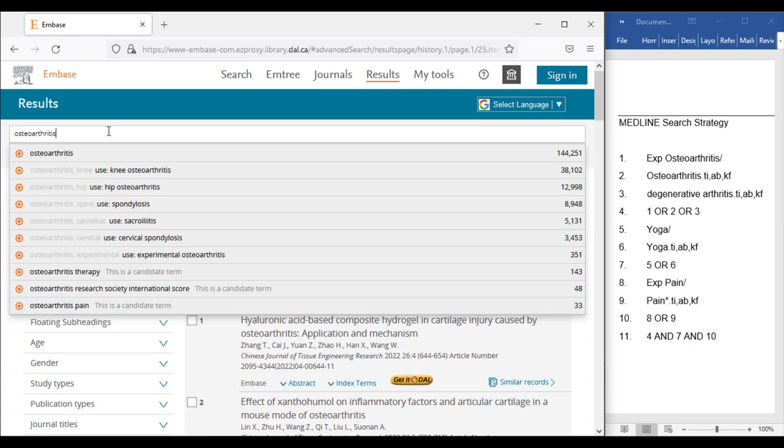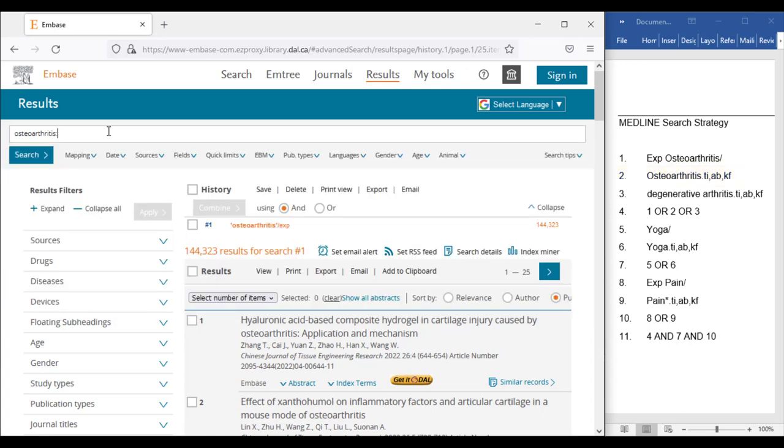We will not select anything from the drop-down list of suggested terms, as we are searching a keyword with specific field commands for the title, abstract, and author-supplied keywords. To achieve this similar search in Embase, we will search Osteoarthritis colon TI, AB, KW.